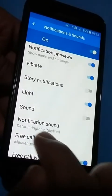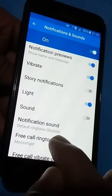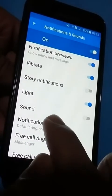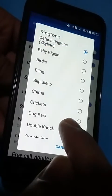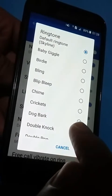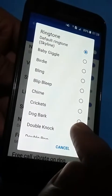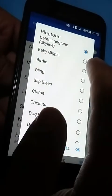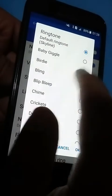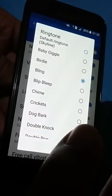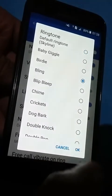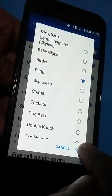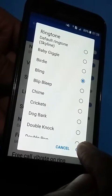Now here you see the option Notification Sound — you click on this. Now you select the ringtone like this, and after selecting the ringtone you click on OK.